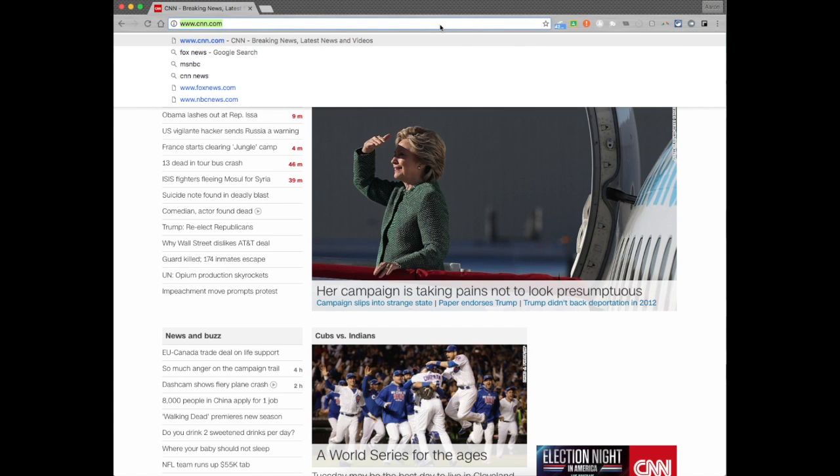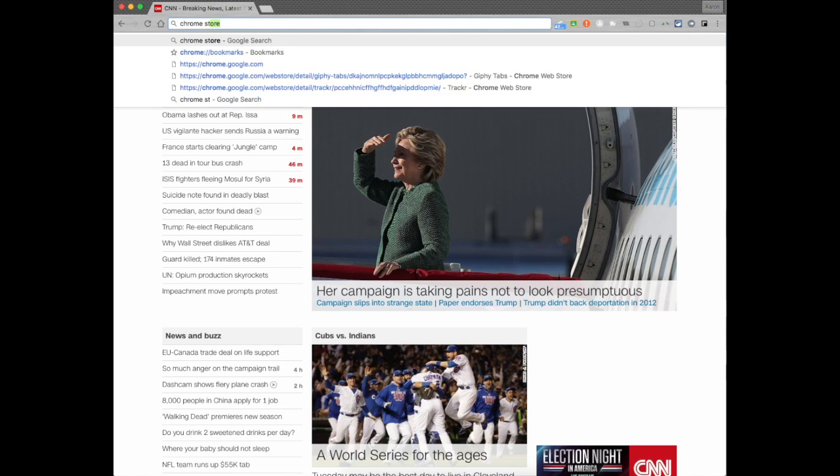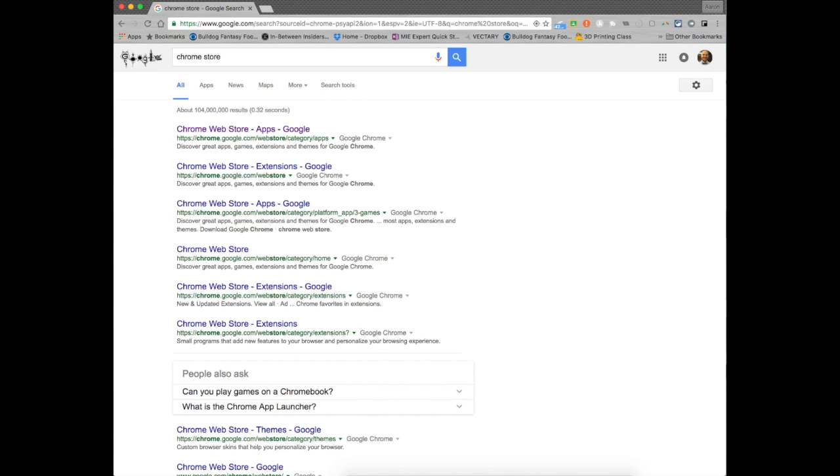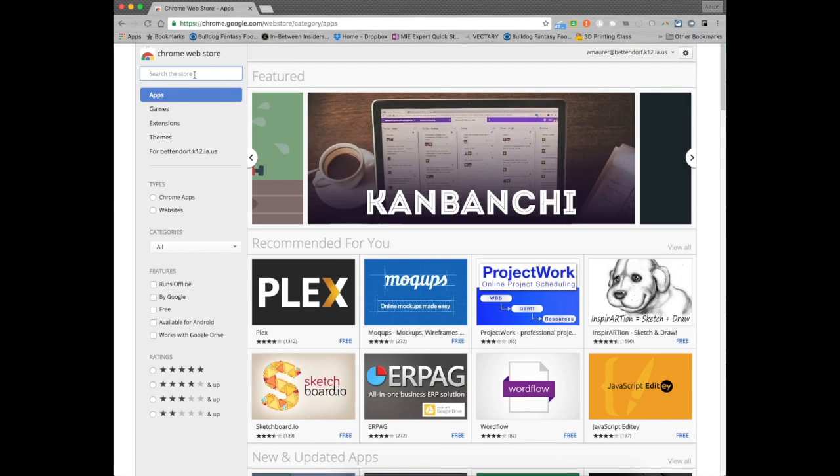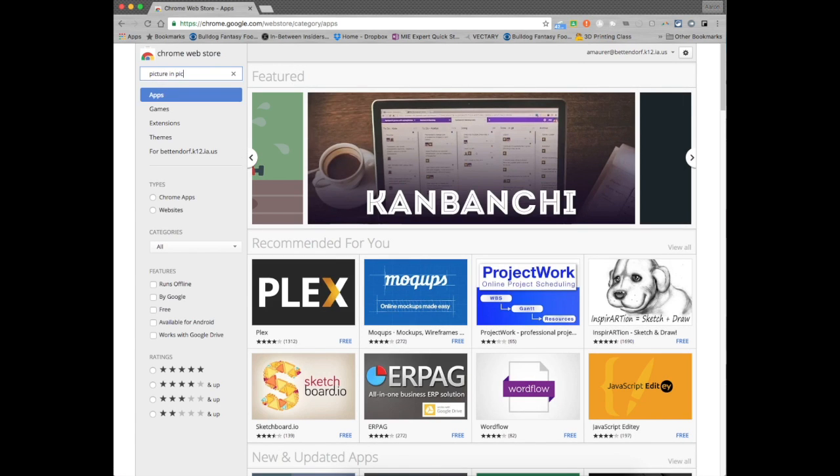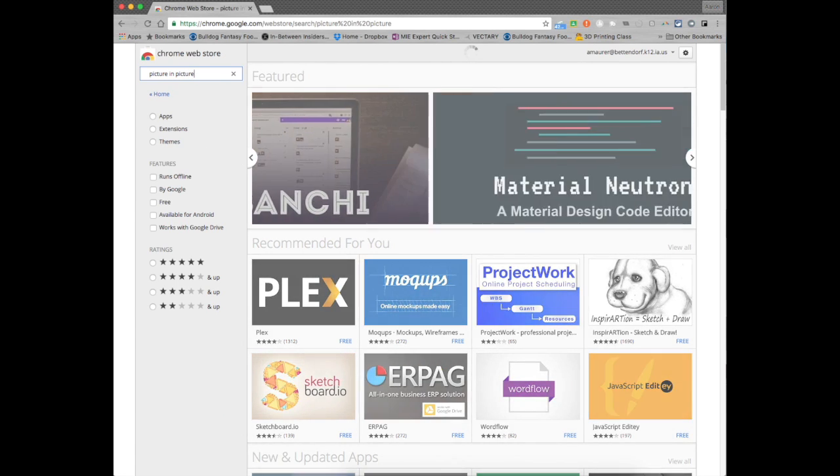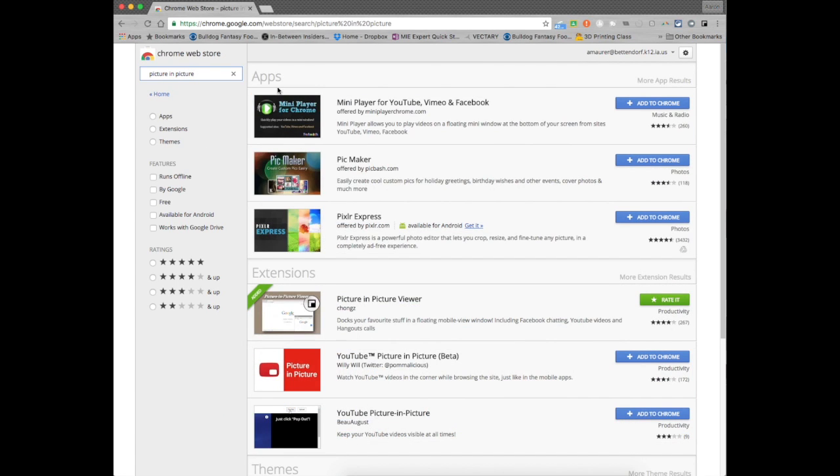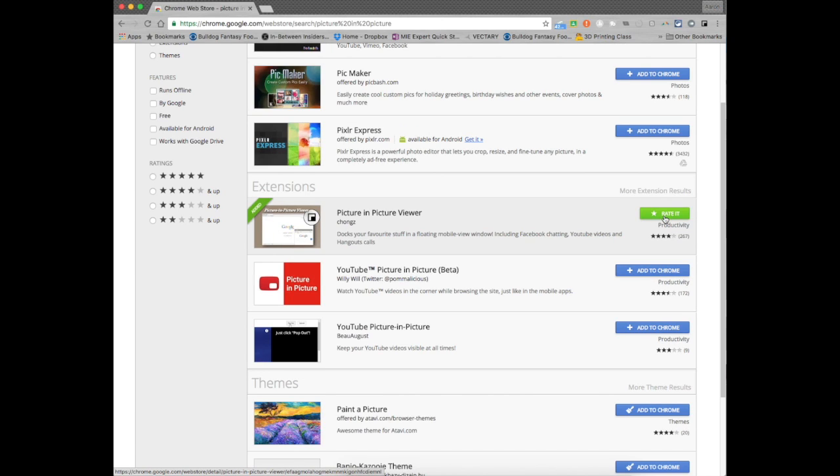So what we're going to do is we're going to go to the Chrome store and if you search for just picture-in-picture you're going to come across this option down here in the extension called picture-in-picture viewer. You're going to want to go ahead and click add or add to Chrome. I already have it installed so that's why I have the rated thing.